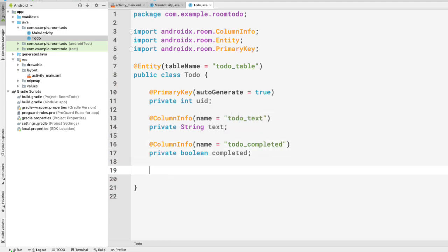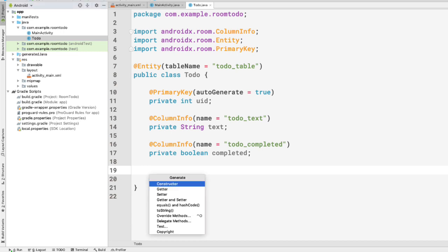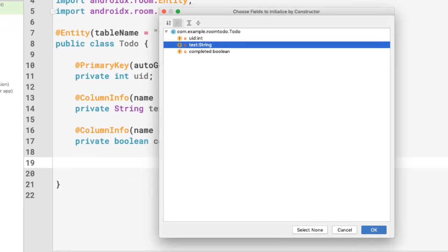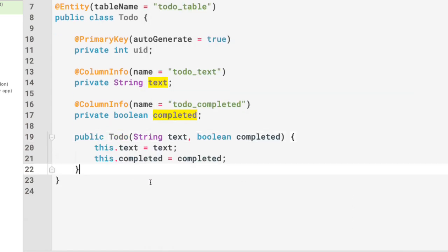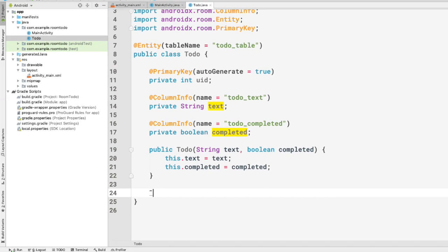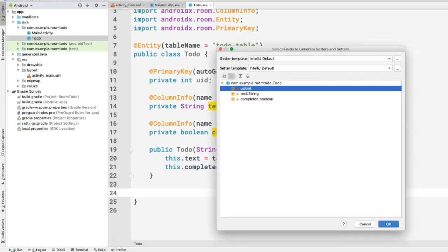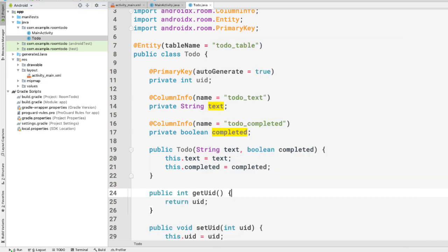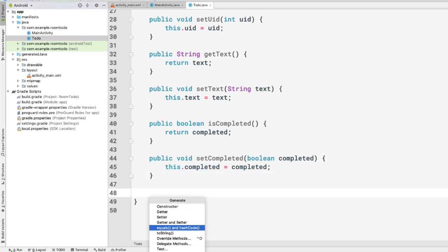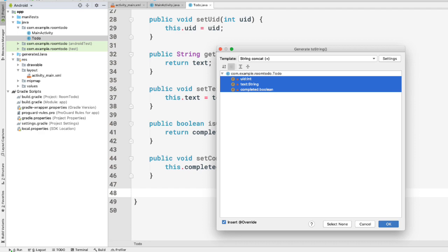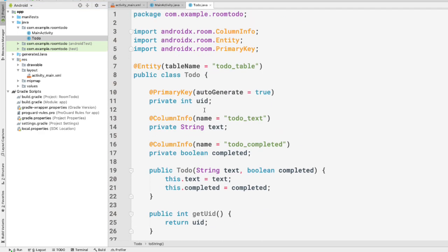Now let's create a constructor for this entity class. Using Command+N (or Control+N on Windows), we select only the text and completed fields for the constructor, since uid is auto-generated. Then let's generate getters and setters for all three fields, and also implement the toString method for this class. Our Todo entity class is now complete.